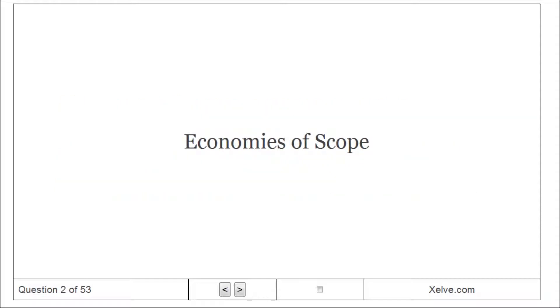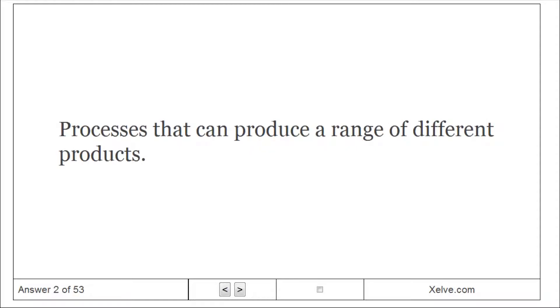Economies of scope: processes that can produce a range of different products.